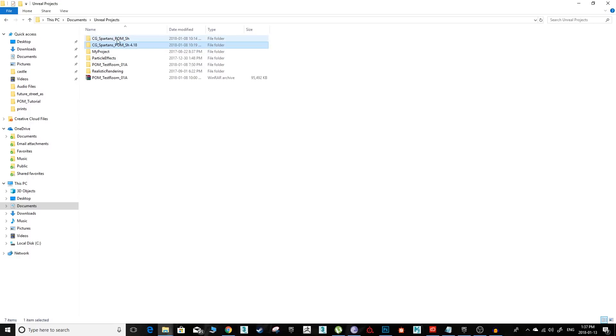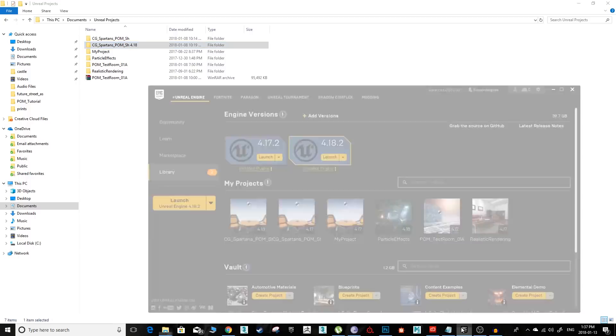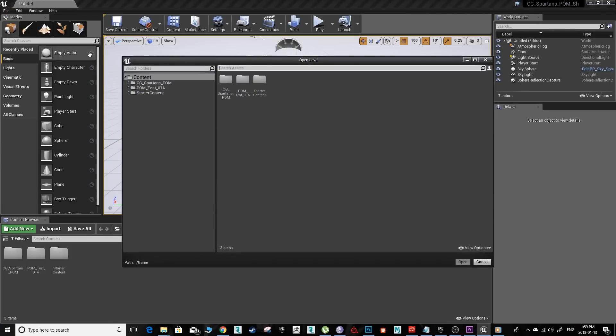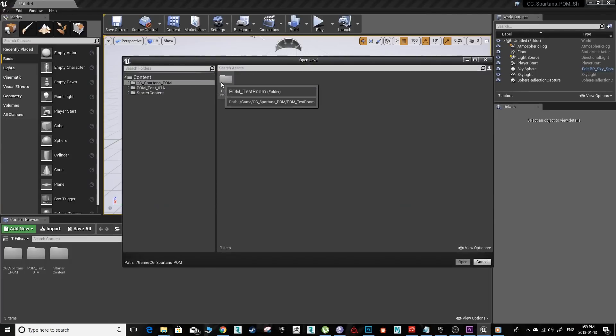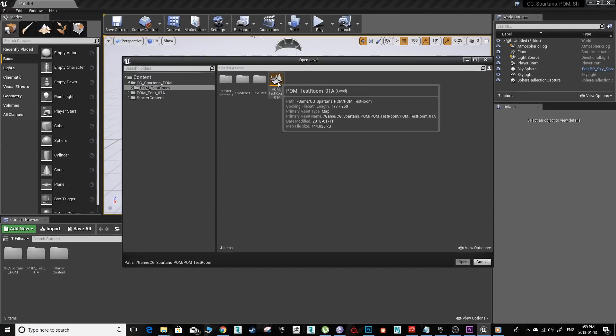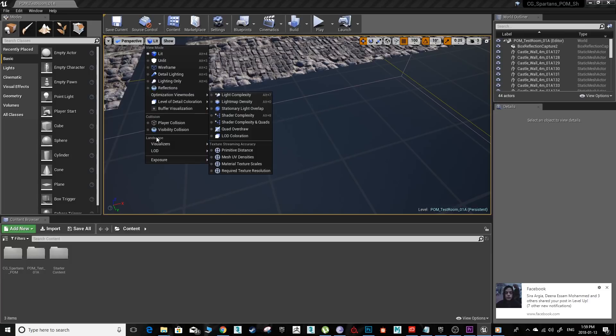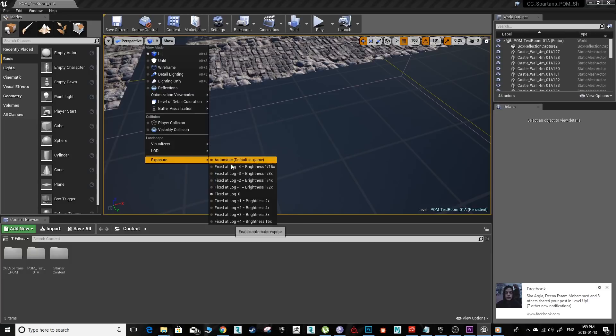Start the Epic Games Launcher and open the CG Spartans Palm Shader project files. Open the level Palm Test Room 01 and fix the exposure at log 0.